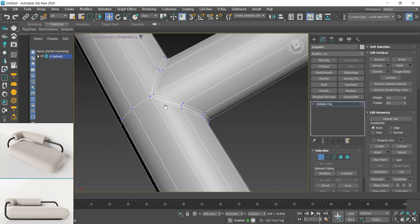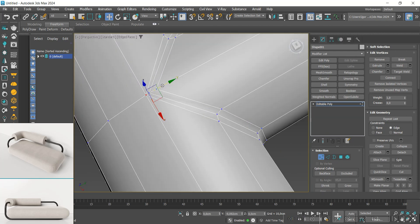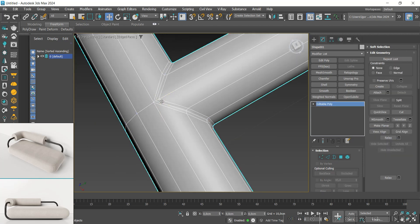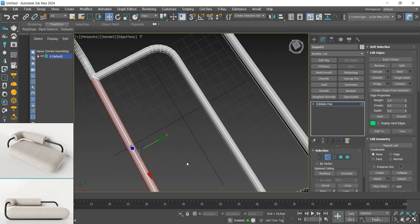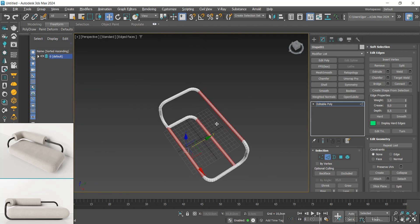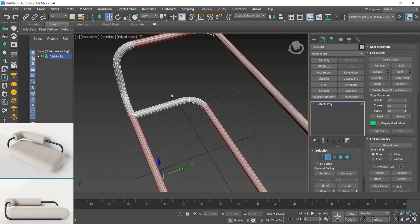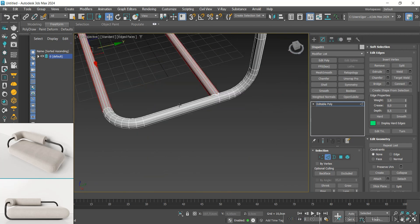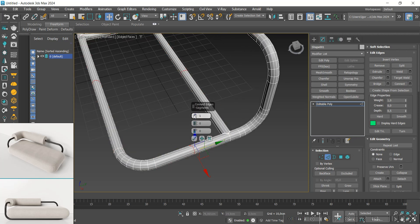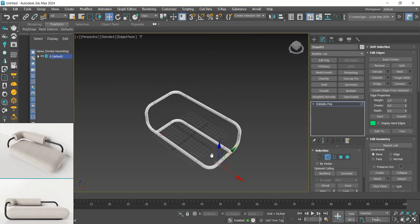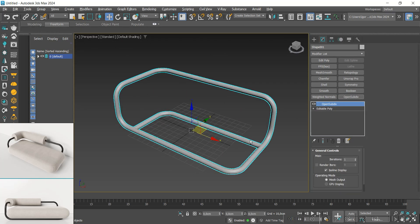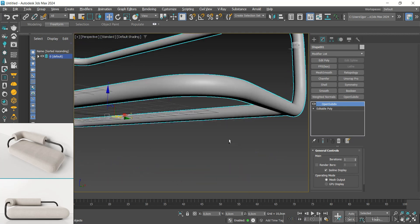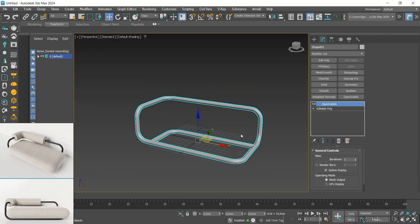Do the same with the vertices. Once that is done, let's add some loops — I will select some edges to add the loops with the edge connect. Finally, we'll add an OpenSubdivide modifier and we'll see that the middle part is ready.